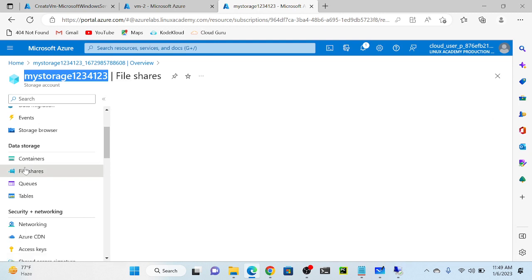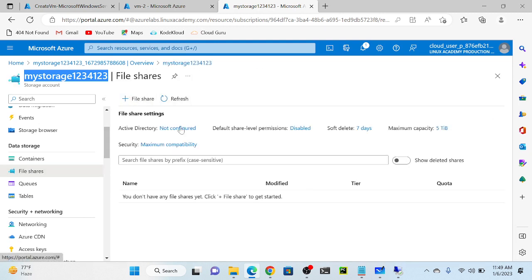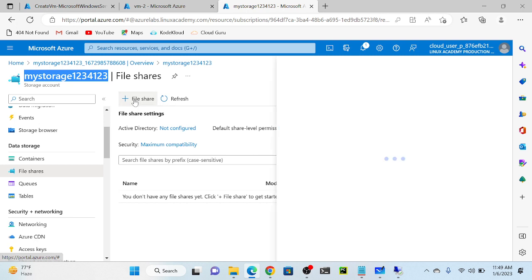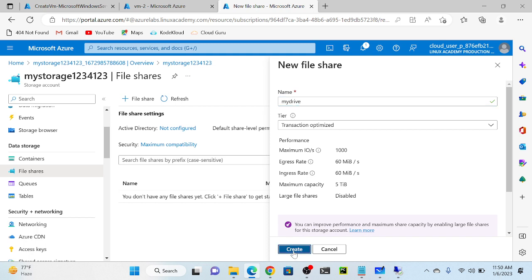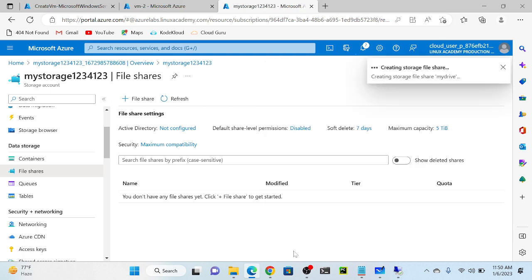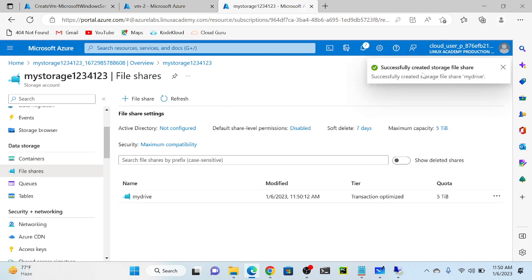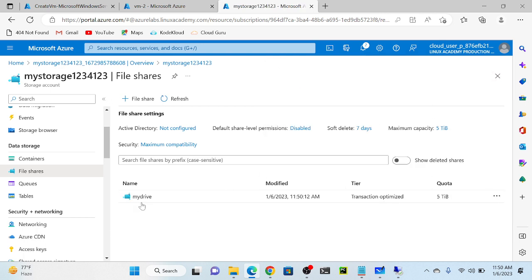Now I will select file share. We can create a file share here - as of now I don't have any. Just click on file share and call it 'my drive'. There is no naming convention restriction, we can put any name. Then click create. It's creating the storage file... successfully created. Now you can see I successfully created my drive file share.